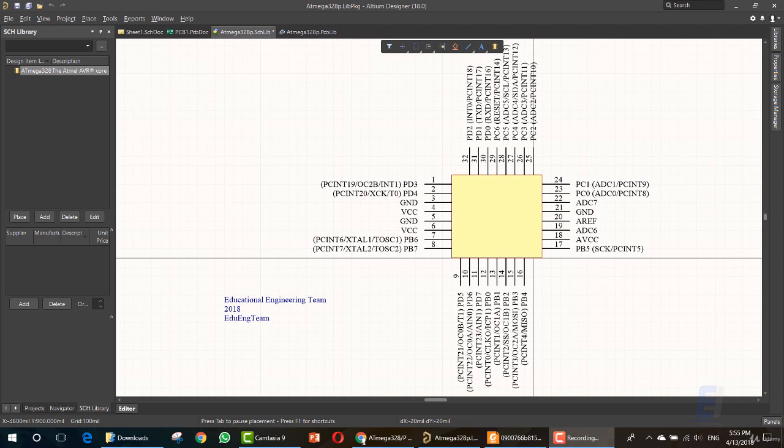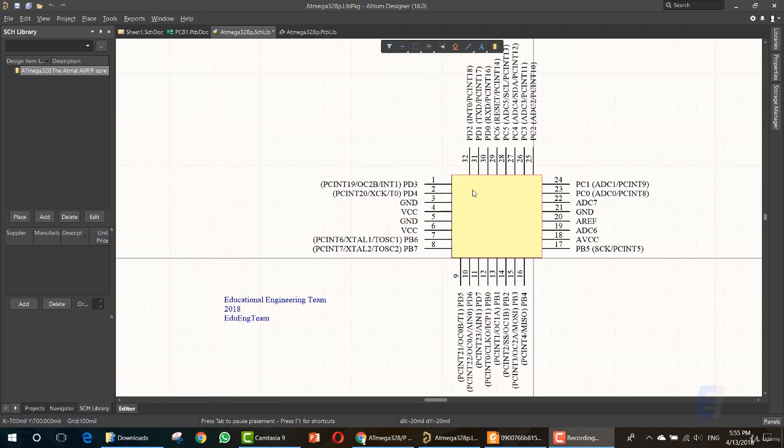Hello and welcome to this new lesson in which we will talk about the PCB and the footprint for the created library or the created item that we just drew its schematic in the previous lesson.